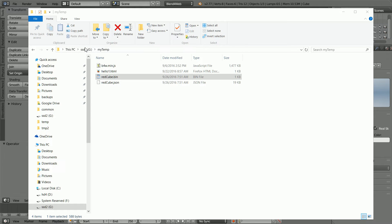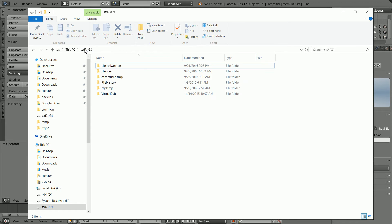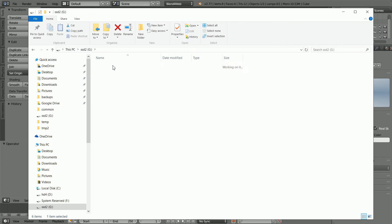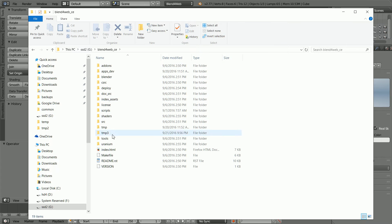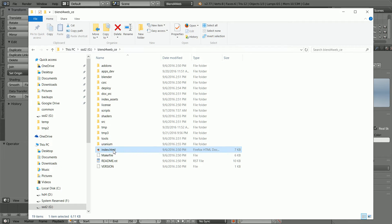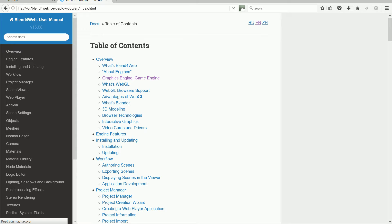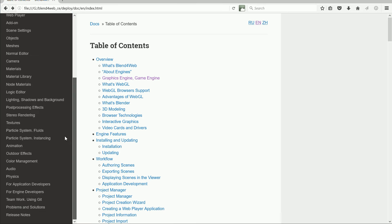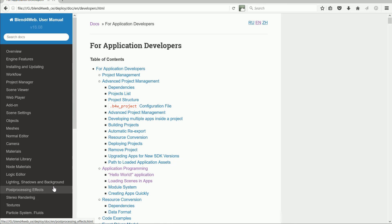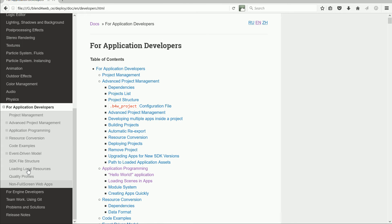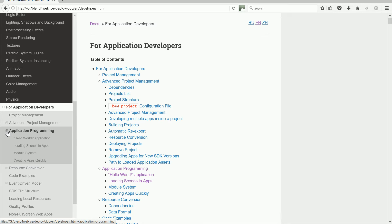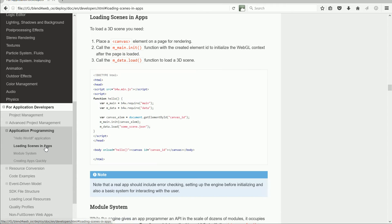To load the Blend4Web user manual, I'm going to go into the SDK folder and double click the main index file and click the user manual link. Scroll down and click For Application Developers. Scroll down and open up Application Programming and click Loading Scenes in Apps.